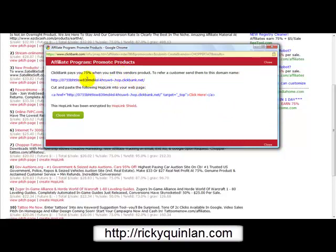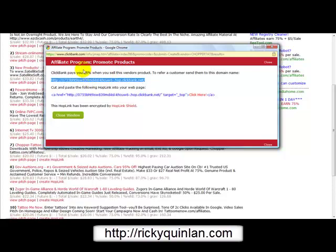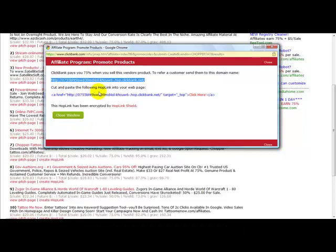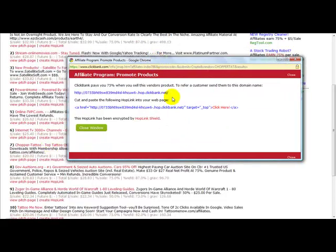As you can see, ClickBank pays you 75% when you sell this vendor's product. To refer a customer, send them to this domain name. So if I send anyone to this domain name and they make a purchase, I get paid 75% commission. You can also cut and paste the following hoplink into your webpage, and you can add whatever text you want. And that's how easy it is to promote another person's product and how you go about marketing it.